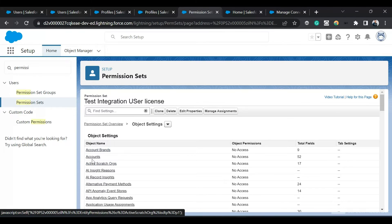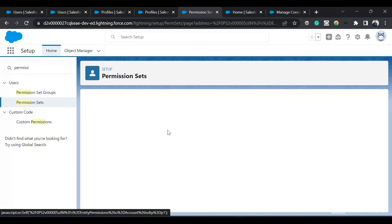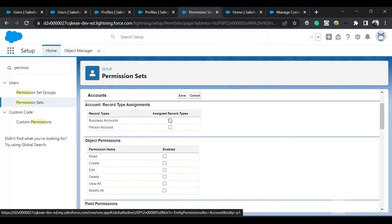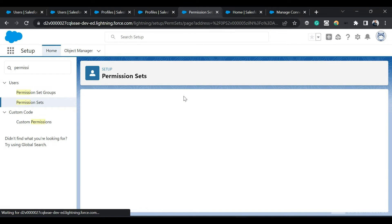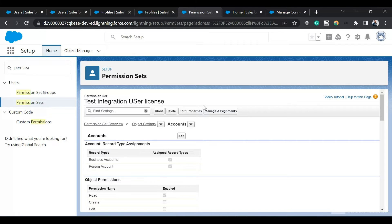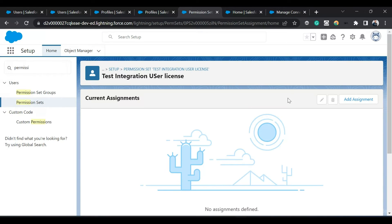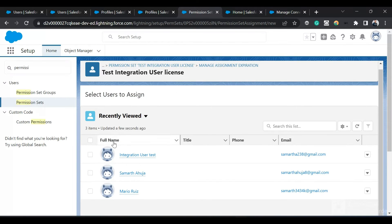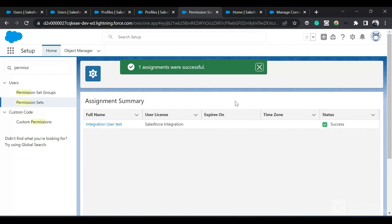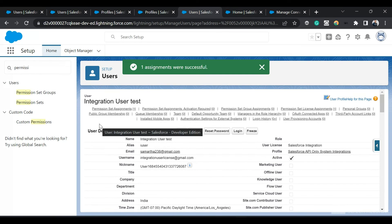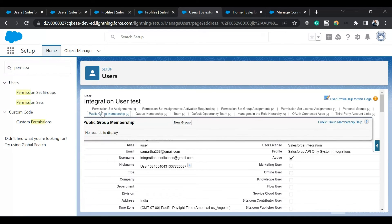In Object Settings I'll provide View All access for the Account object for this user, and I'll also provide record type access and View All access. We need access to Accounts for the integration demo. I'll click Manage Assignments, then Add Assignments, select the user, click Next, and assign the permission set.